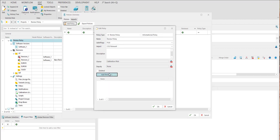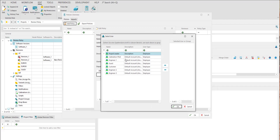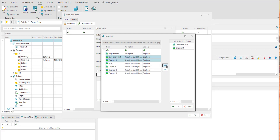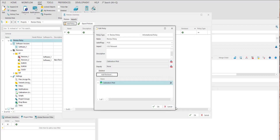To add a reviewer to a policy, click Add Reviewer. Select a user who will be responsible for the controlling, accepting, rejecting, or putting up a calibration for discussion. Multiple selection is also possible. Click the right arrow to add the selected users as reviewers. If you want to remove a user, select the appropriate user in the right pane and click the left arrow. You must assign at least one reviewer. Click OK to save your settings.